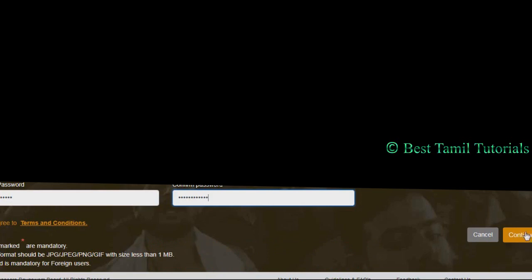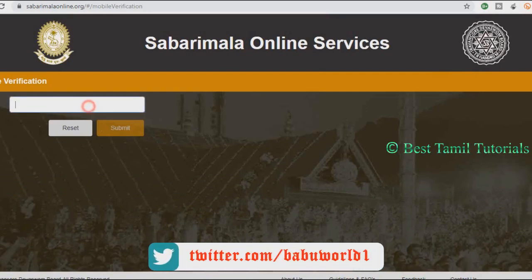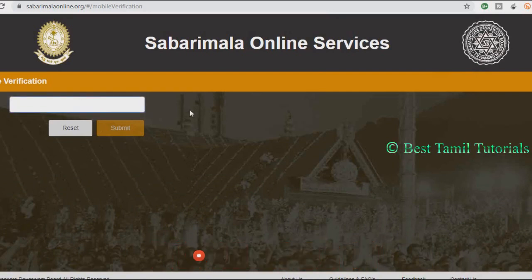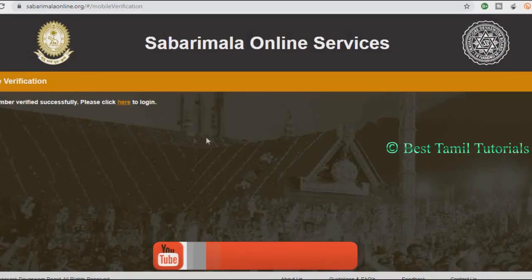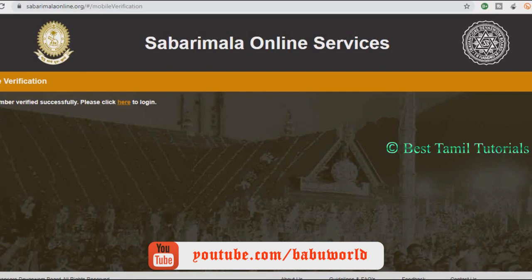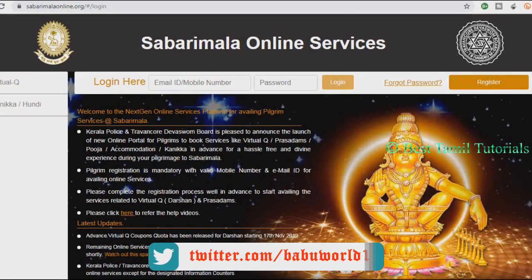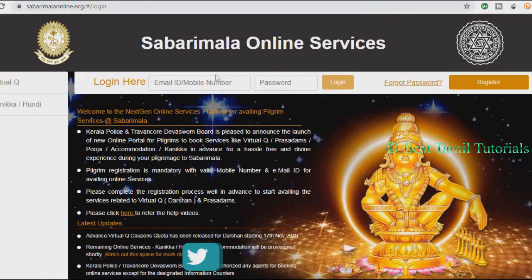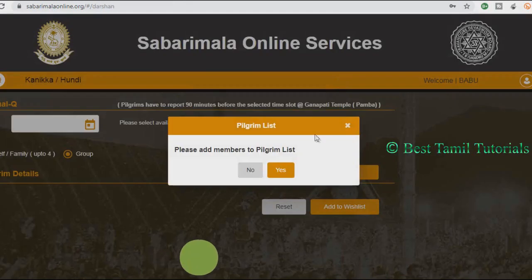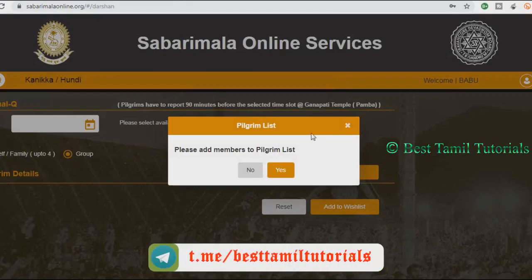You will complete your email ID. You can submit your email address. Click the email address to complete verification. If you have a password, you can log in. When you log in, please add members to the Preclaim List.